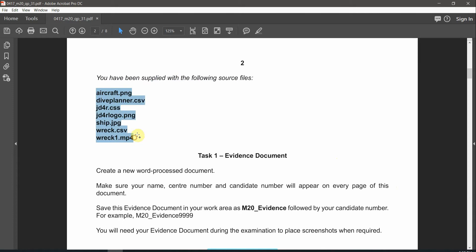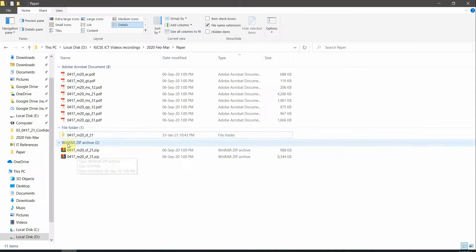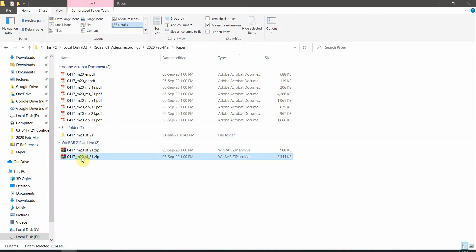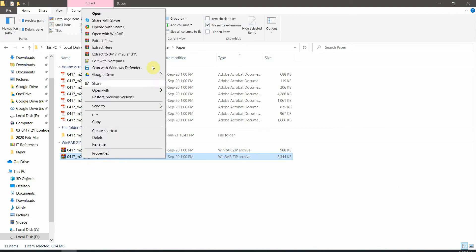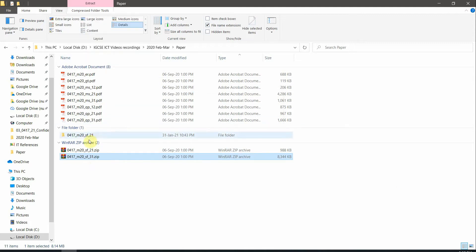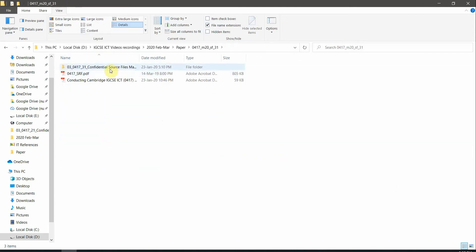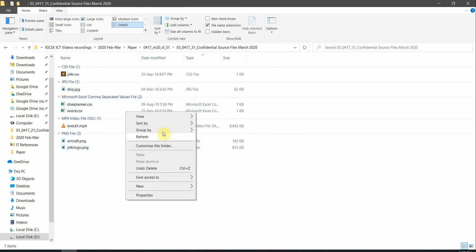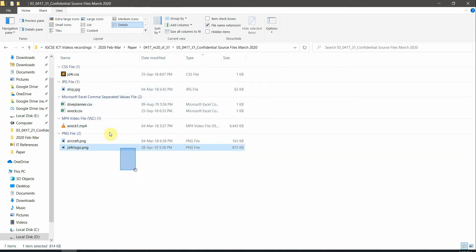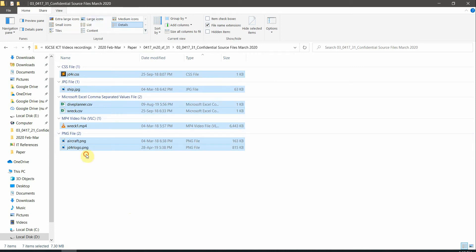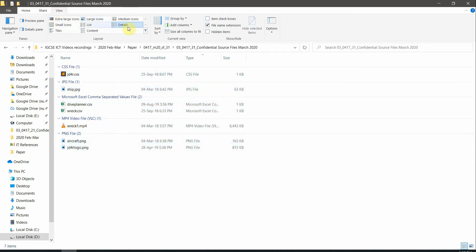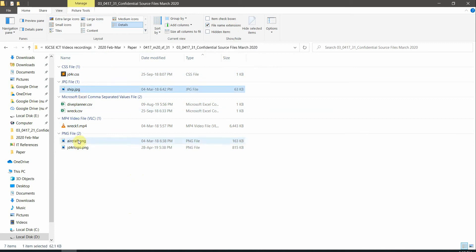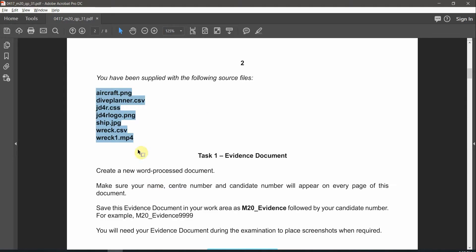These are the files we're supposed to get. Let's go to our folder — we have this file over here. Let's extract it first of all. After extracting, go directly to the folder and get our files. Make sure you're grouping by type so it's easy to locate each file separately, and make sure the file name extensions are visible and showing in the view section.